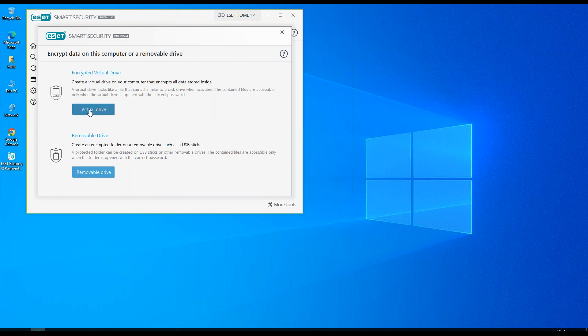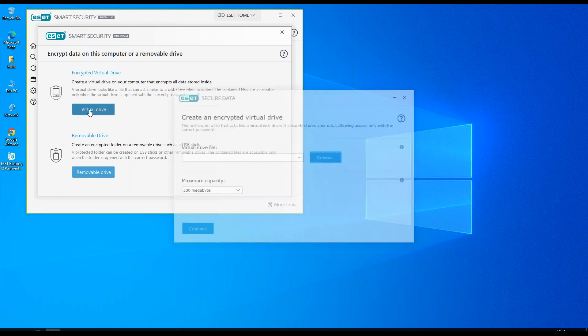With a virtual drive we click virtual drive, choose the file that we want to create, the size that we want to create, and choose continue.